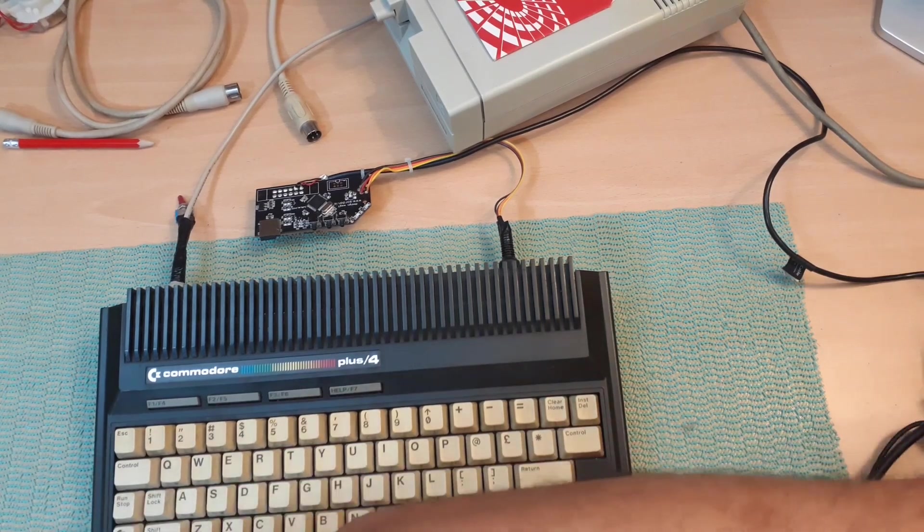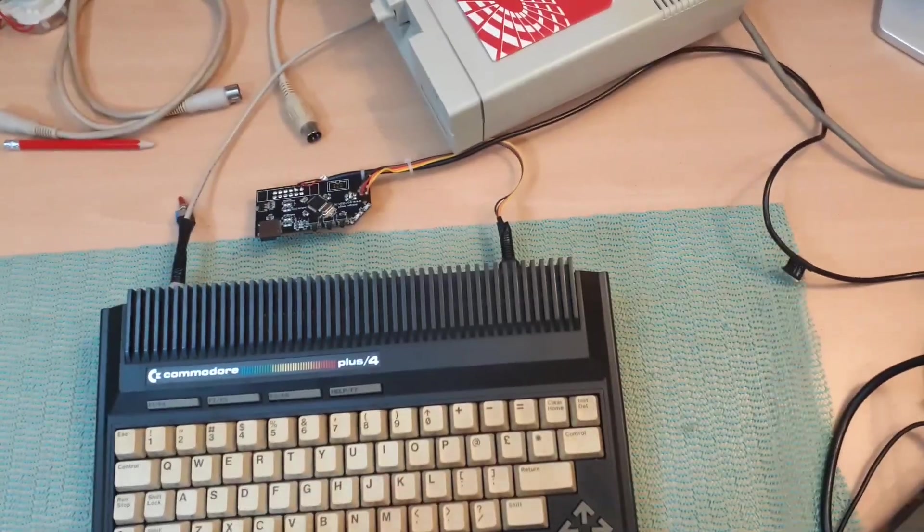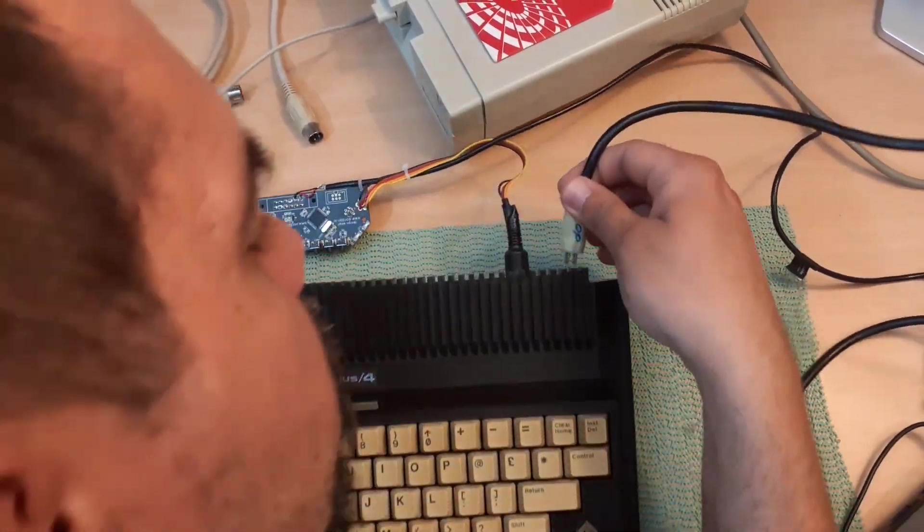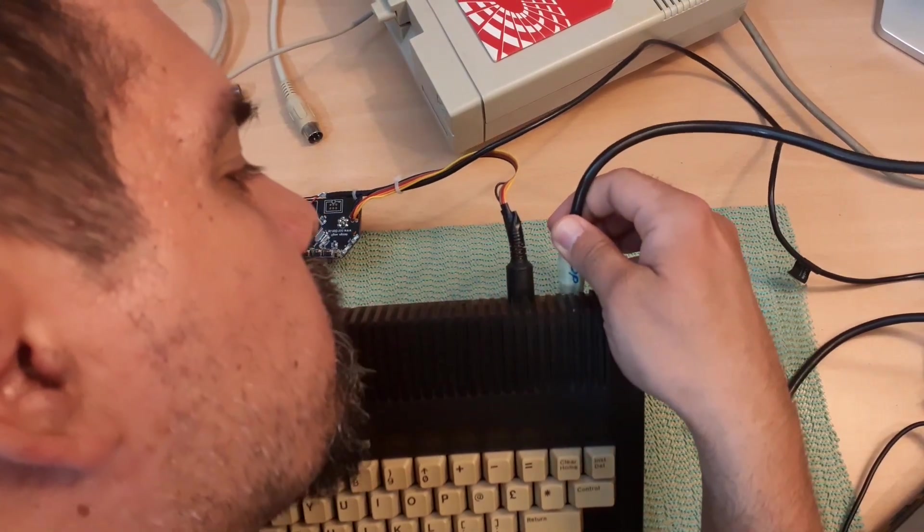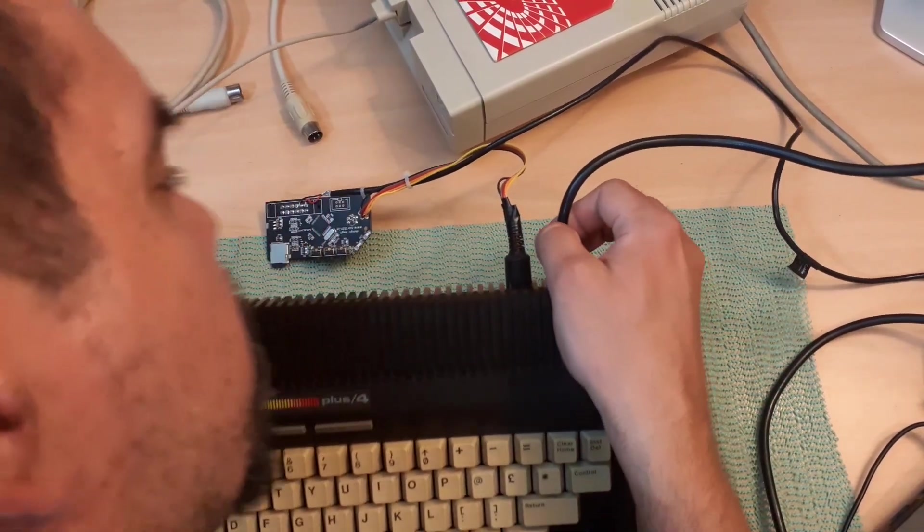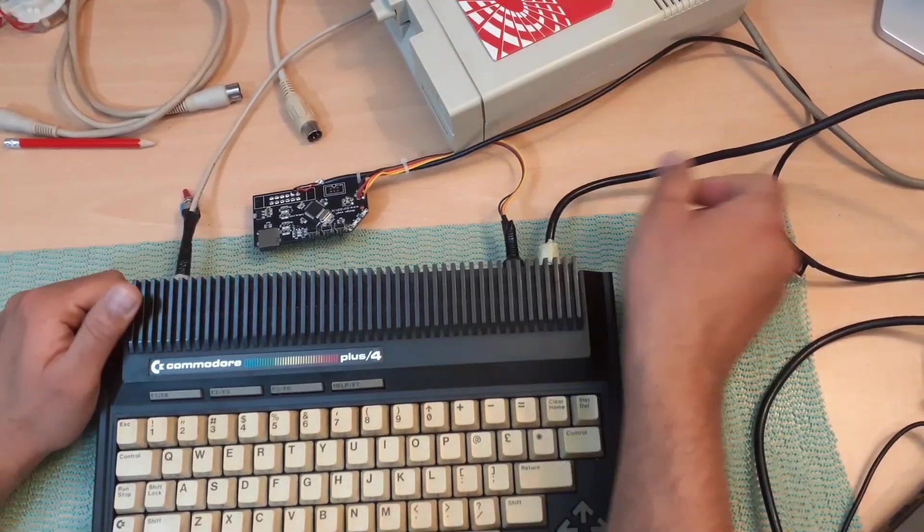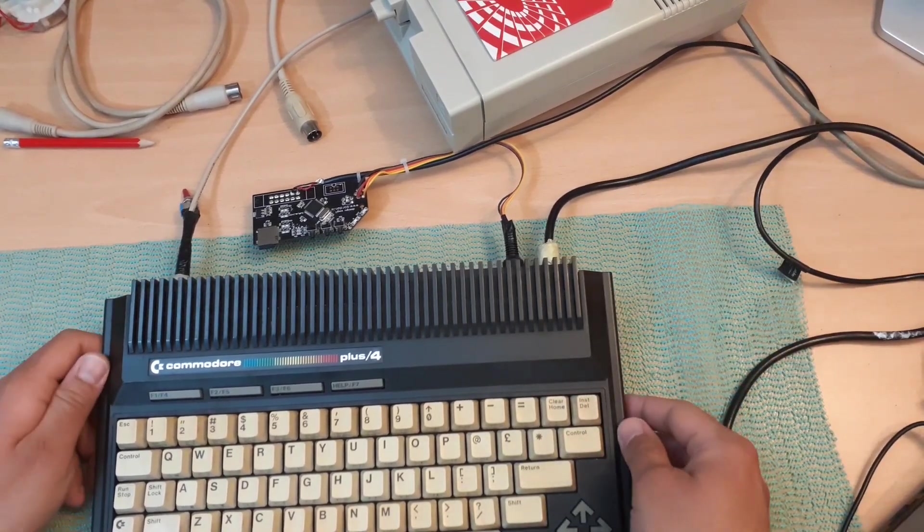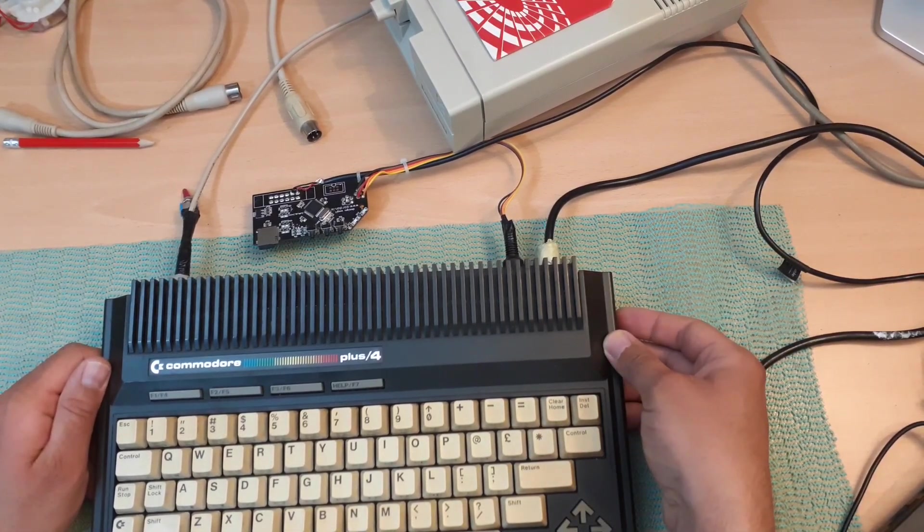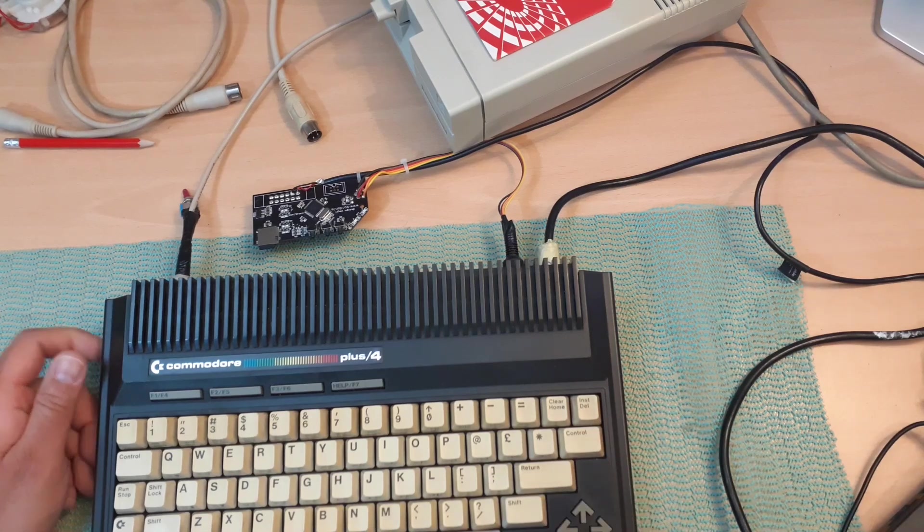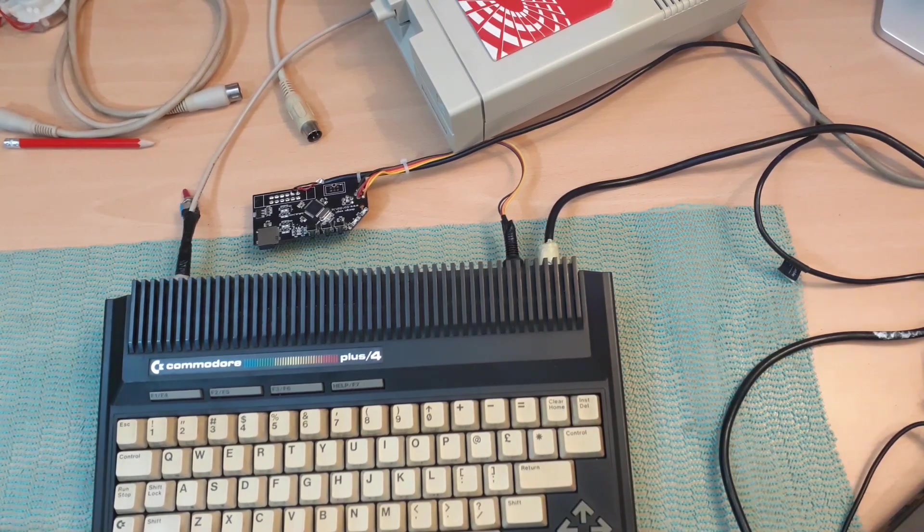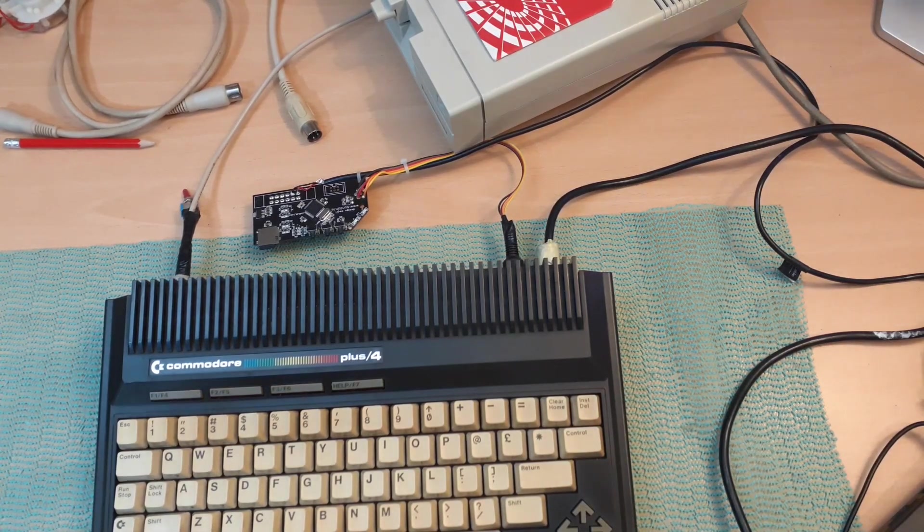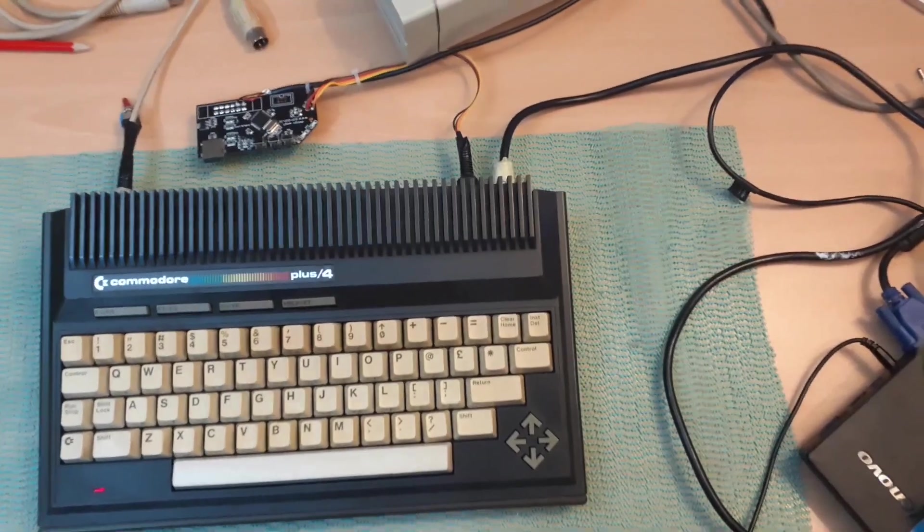And we need power for our Plus 4. This one is a little bit tricky but it should work. And we have an image! I don't know if you can see, but we have a working Plus 4 and we do have an image.